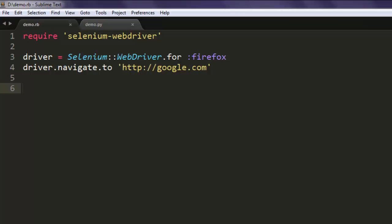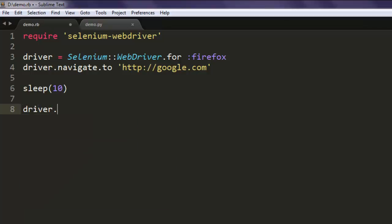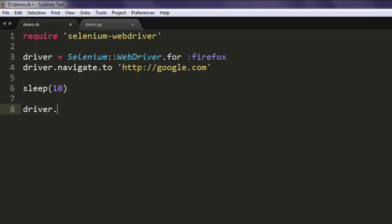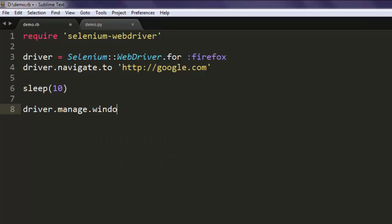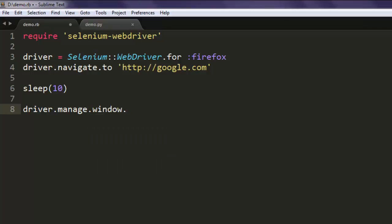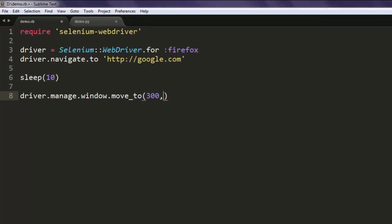Okay, and the next thing, take some time if you want, let's say sleep for 10, and then move your window using driver.manage.window.move_to and then 300 by 300. You can even go to some other location of your choice, I'm choosing 300 by 400.